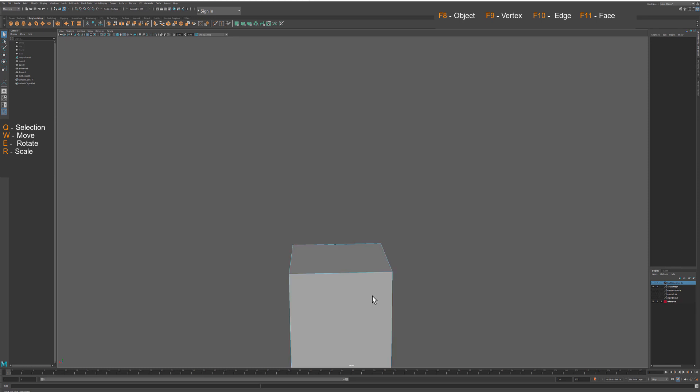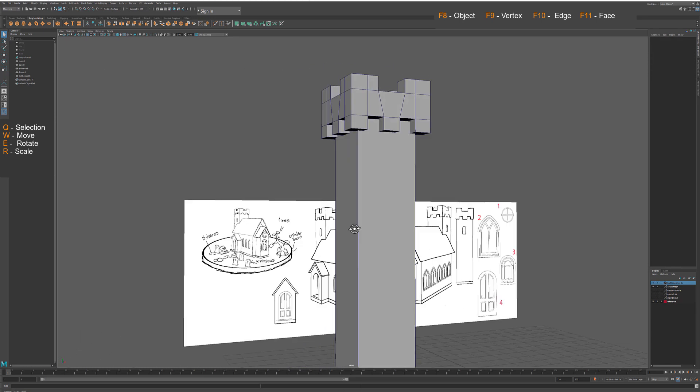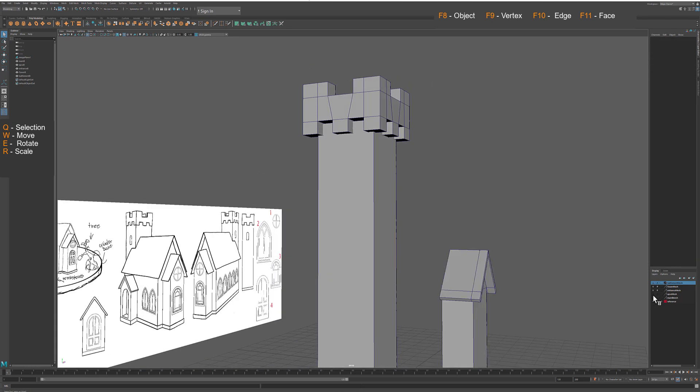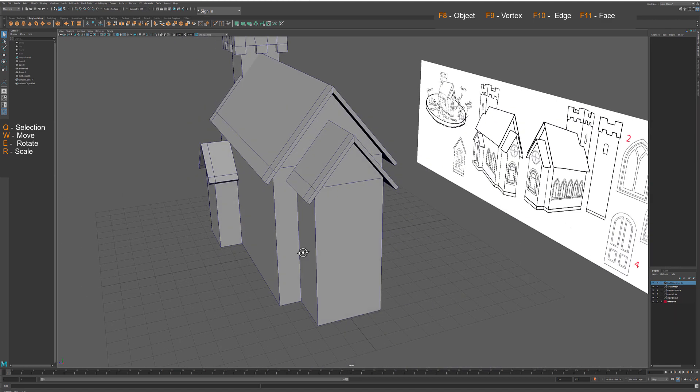In the next video tutorial we will keep working on this project and we will add additional elements to the scene.